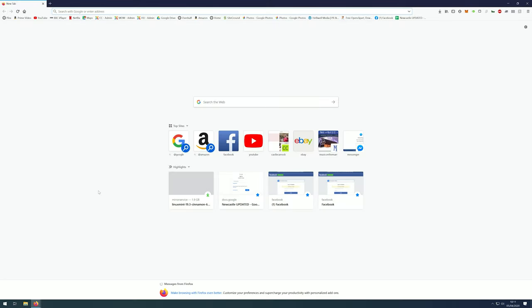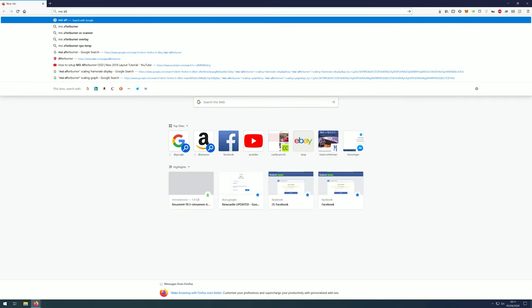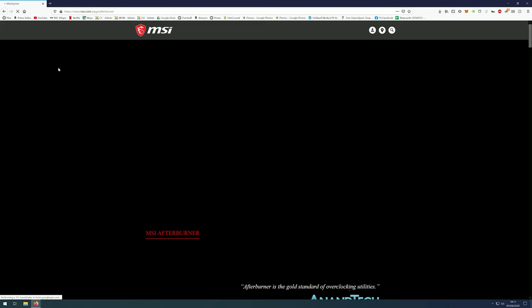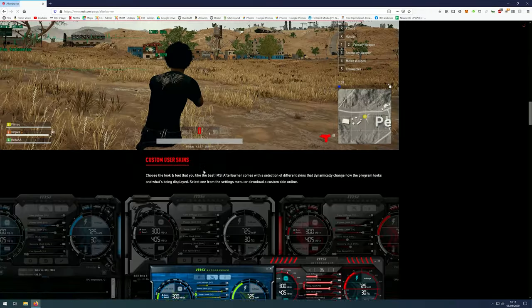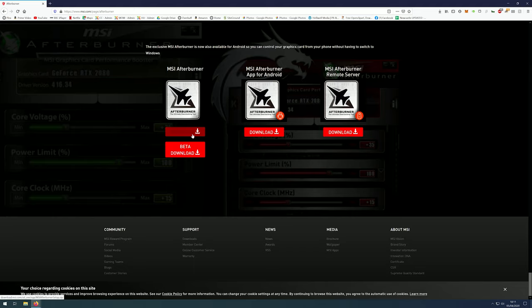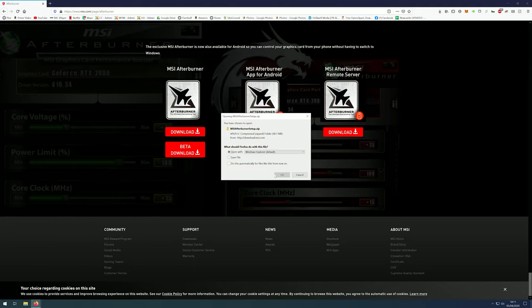So first off you'll want to launch a web browser of your choice and search for MSI Afterburner in Google. Go to MSI Afterburner and scroll down to the bottom of the page. Download MSI Afterburner.